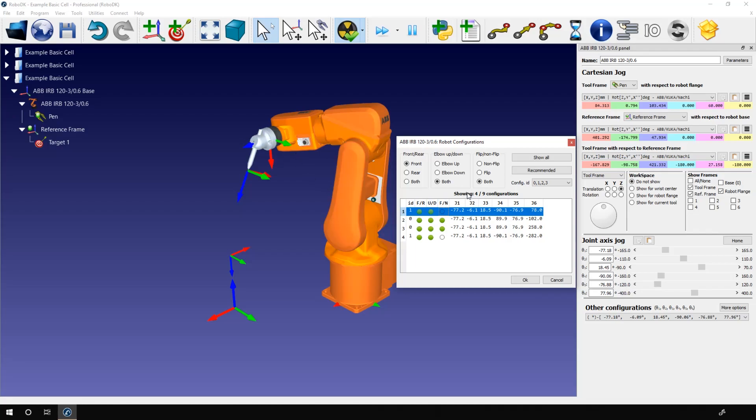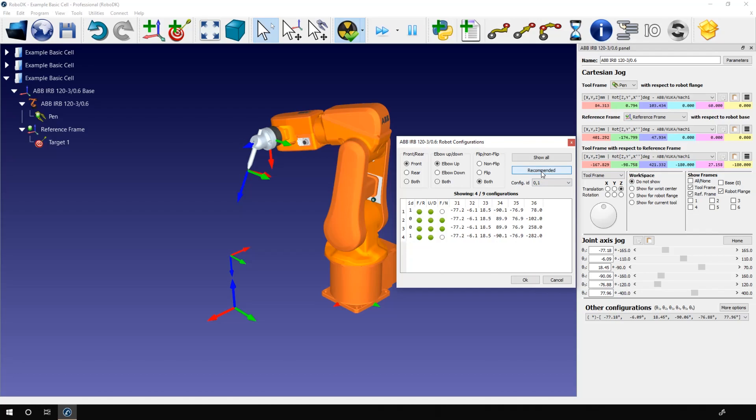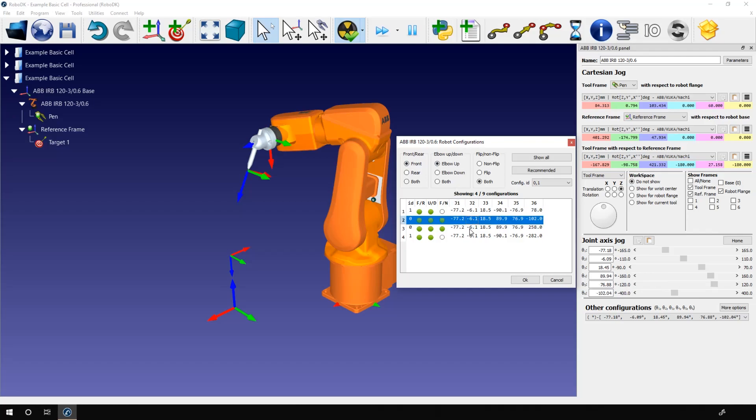If you click on show all, it will reset the filters. And if you click on recommended, it will give you the most likely choices. Joint 1 facing forward and elbow up. Okay, in future videos, we will face situations where using a different configuration will help us. Those situations and those examples should help you better understand the concept.